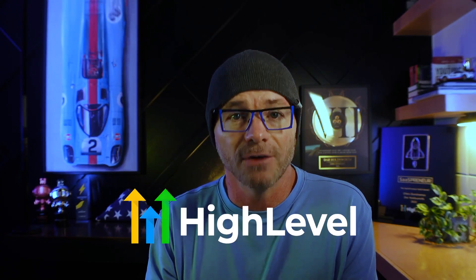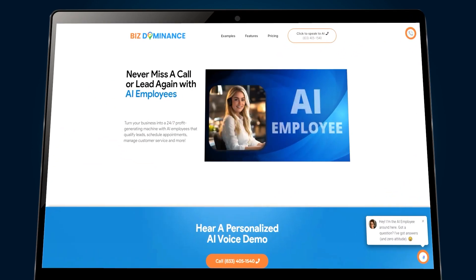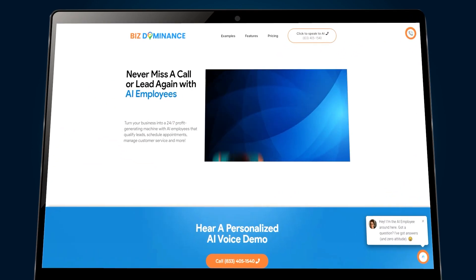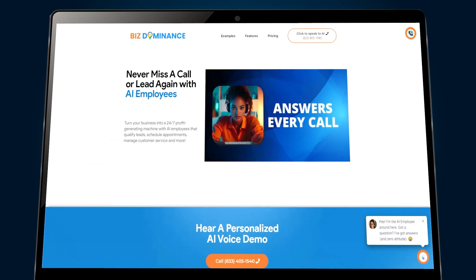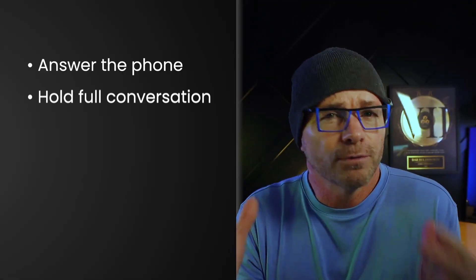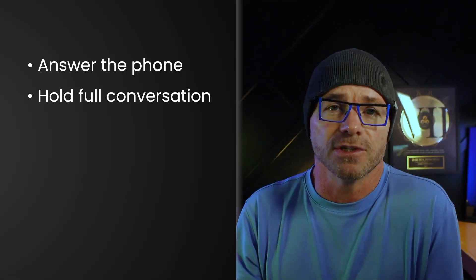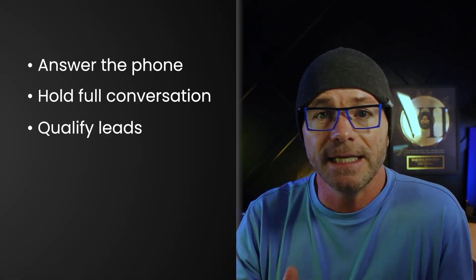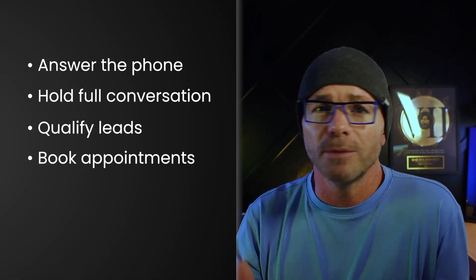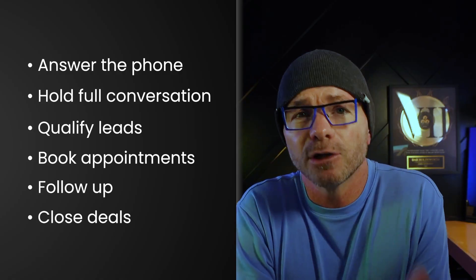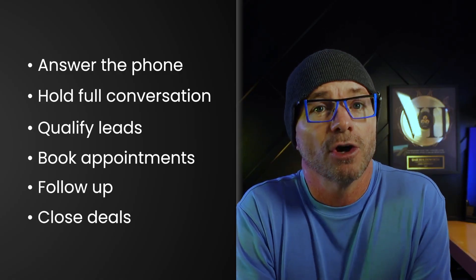So let's talk about one of the most exciting things happening right now inside of GoHighLevel: AI voice agents, or what I like to call AI voice employees. These aren't chatbots. These are real sounding conversational AI voices. They can answer the phone, hold full conversations, qualify leads, book appointments, follow up, even close deals, all without you or your team lifting a finger. And you can even add the same AI voice right to your web chat widget. So instead of a boring little message bubble, your website can literally talk to visitors.